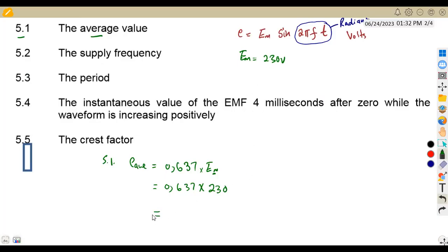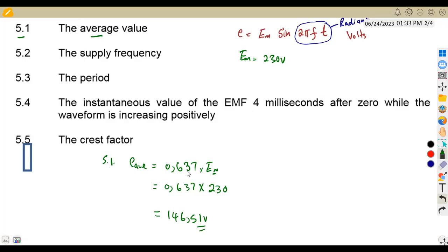This gives us the average value for the voltage, which is 146.51 volts. This average value formula also applies to current — it would be 0.637 times the maximum current, whatever maximum value you are given.